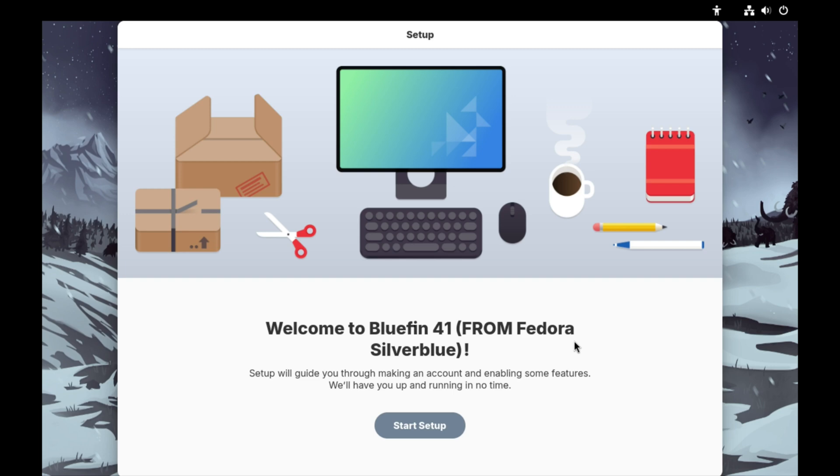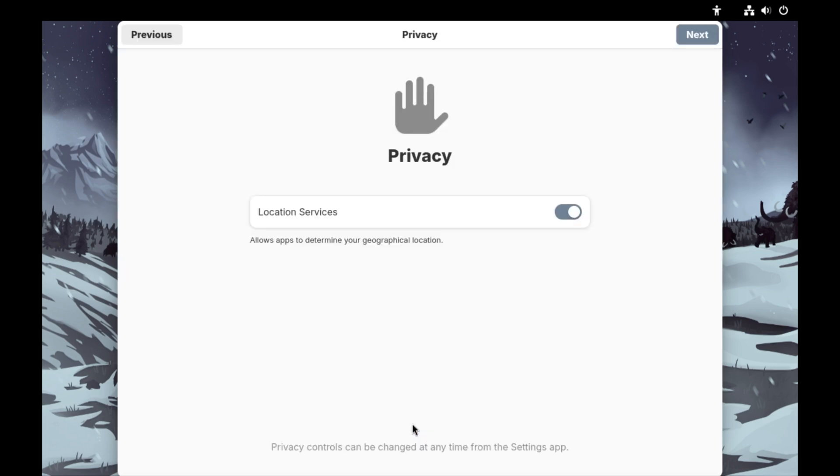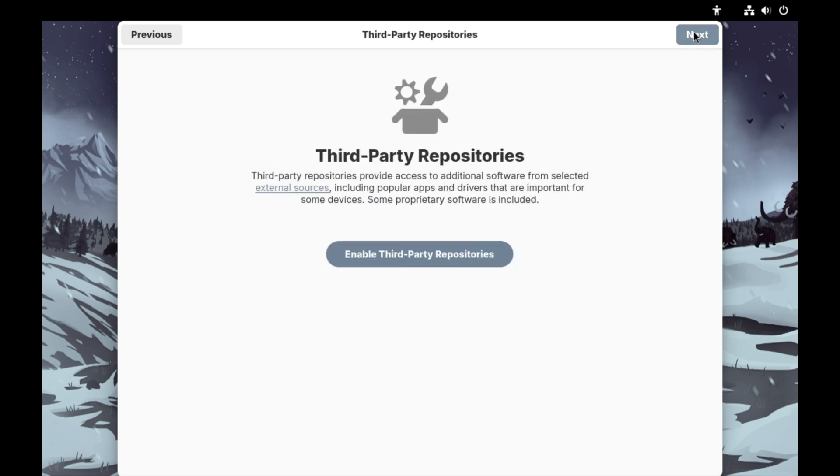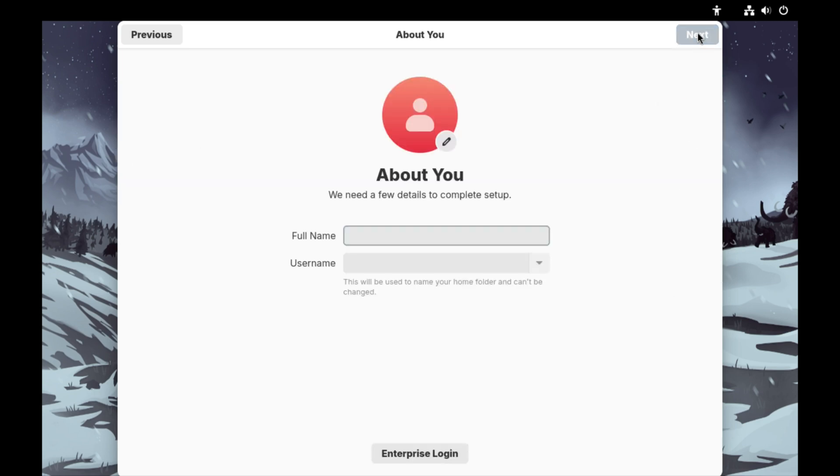We are now rebooted into the Bluefin system and we have a button here that says Start Setup. Location services is turned off, select next. Enable third-party repositories, I'm not sure what that's going to do but I'll just set it up. Now we get to enter our user info.